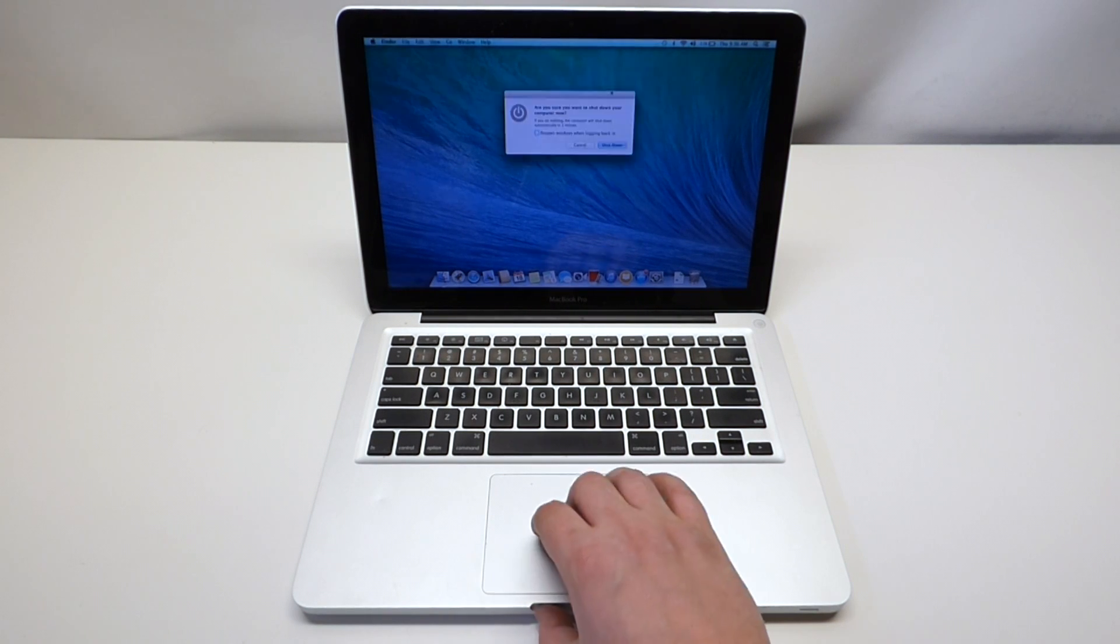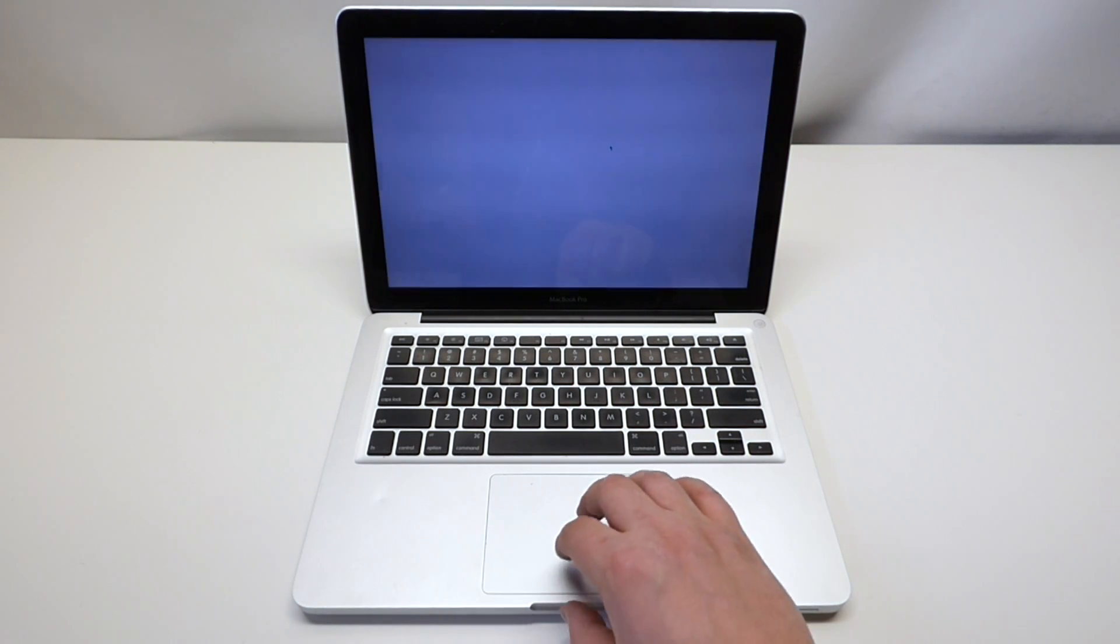All right. That's how to fix the trackpad. Thanks for watching.